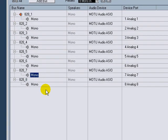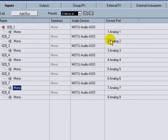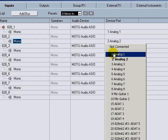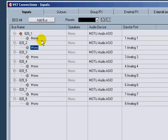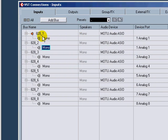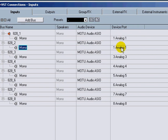Again, you can use multiple inputs multiple times. So I could actually select this one here and select it as one so you can see that 828_1 and 2 are on analog 1. That is handy when you want to set up stereo buses and mono buses in one preset, and I'll show you how to do that right quick.